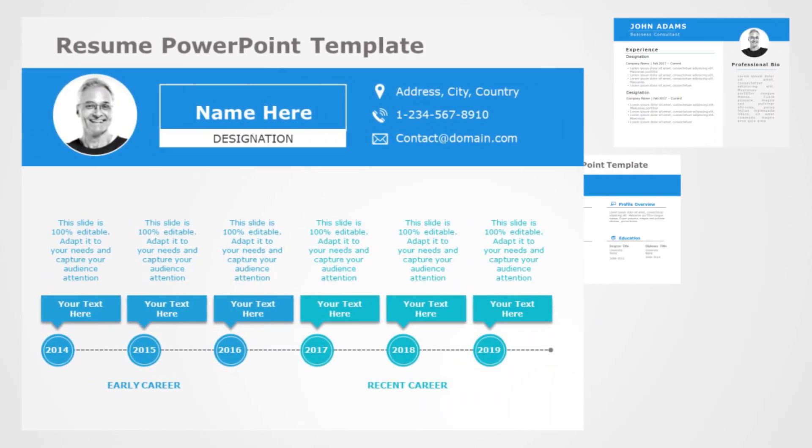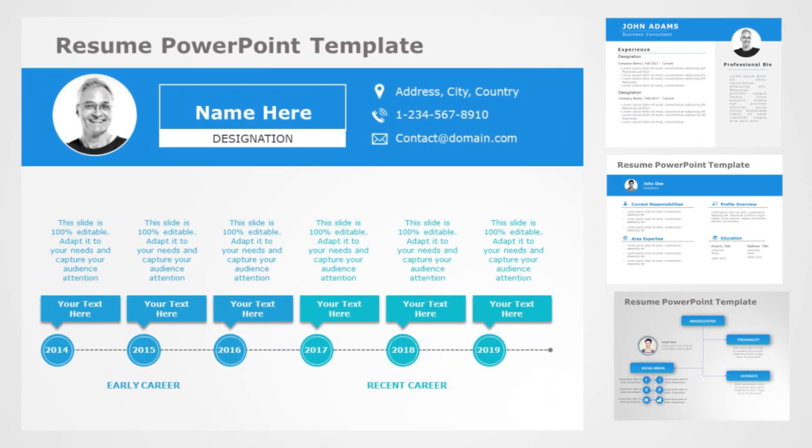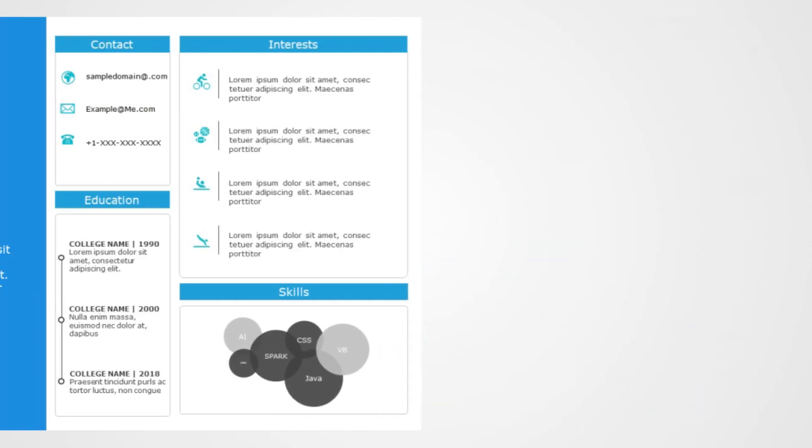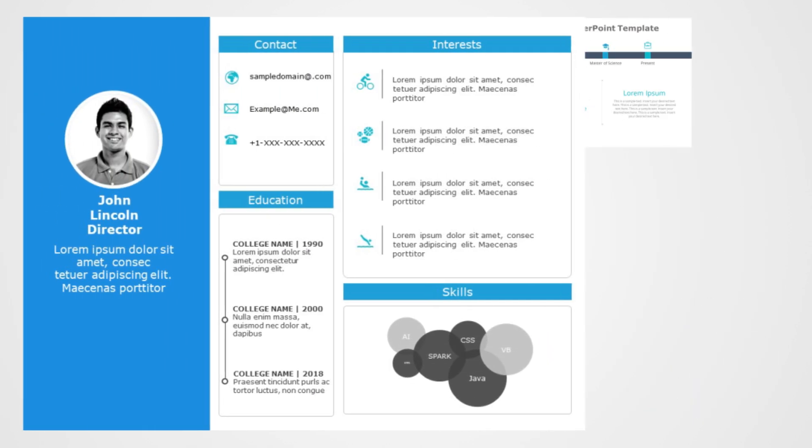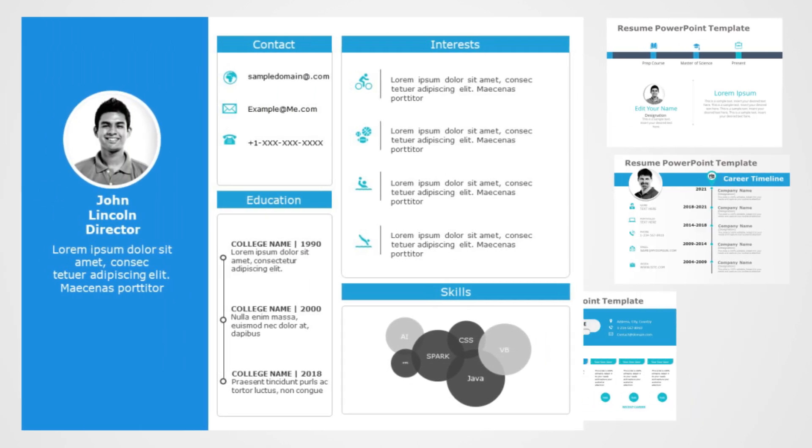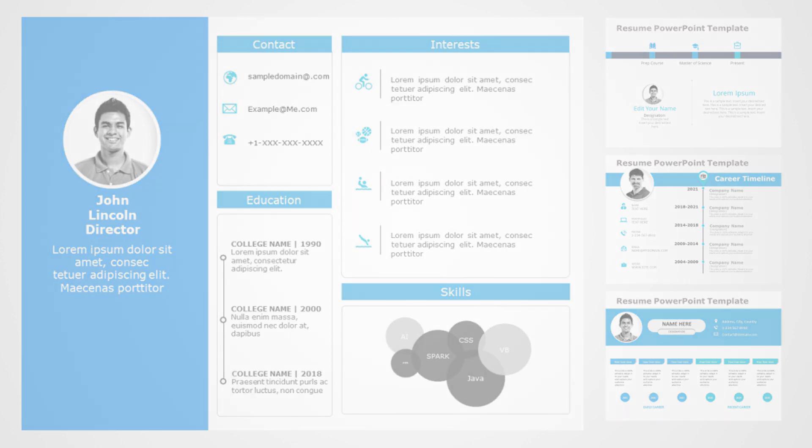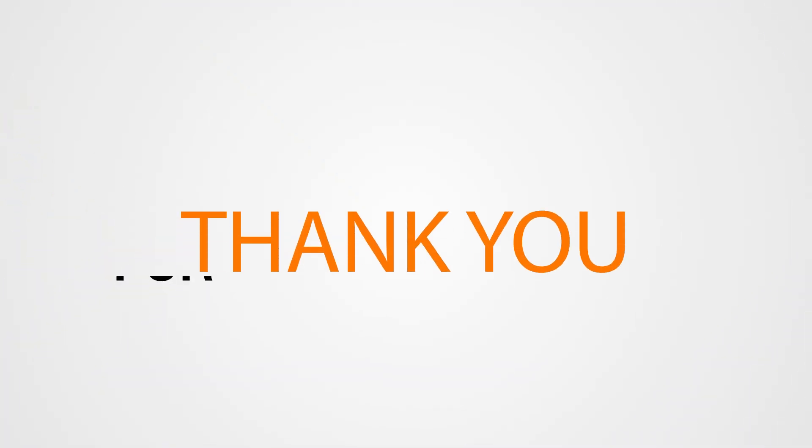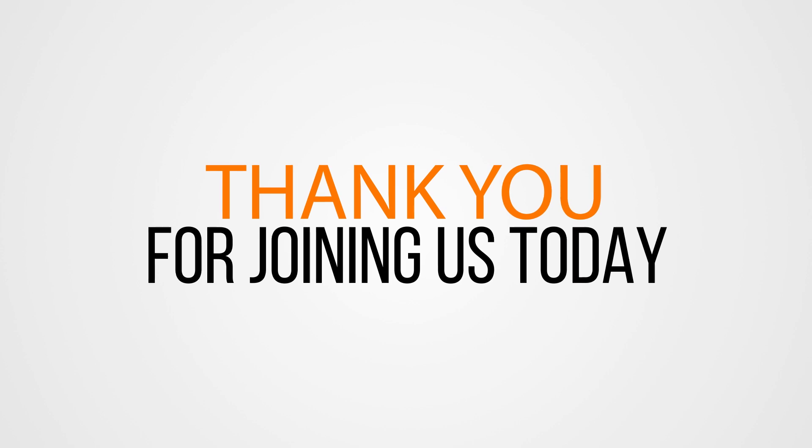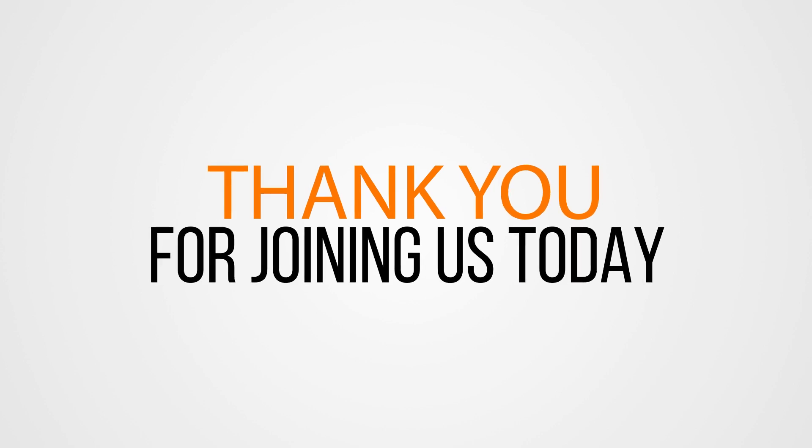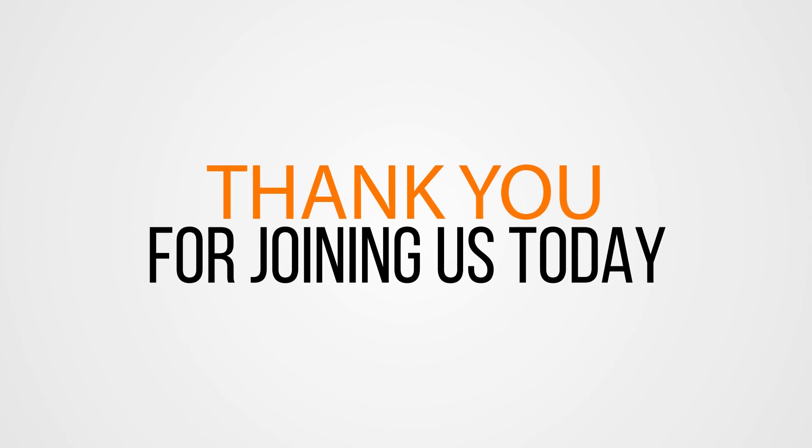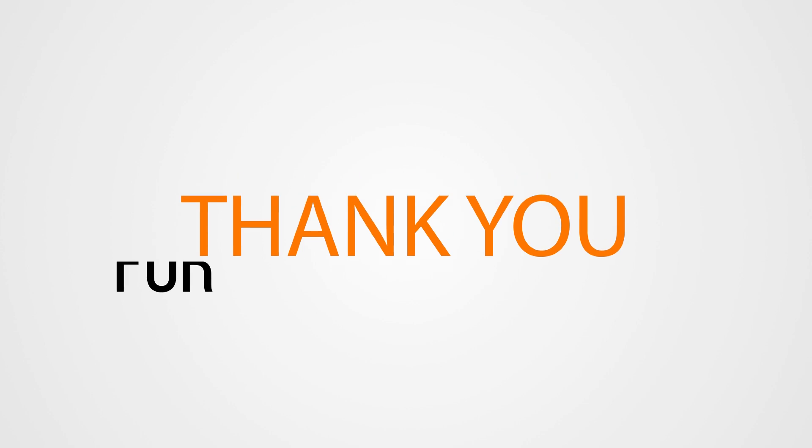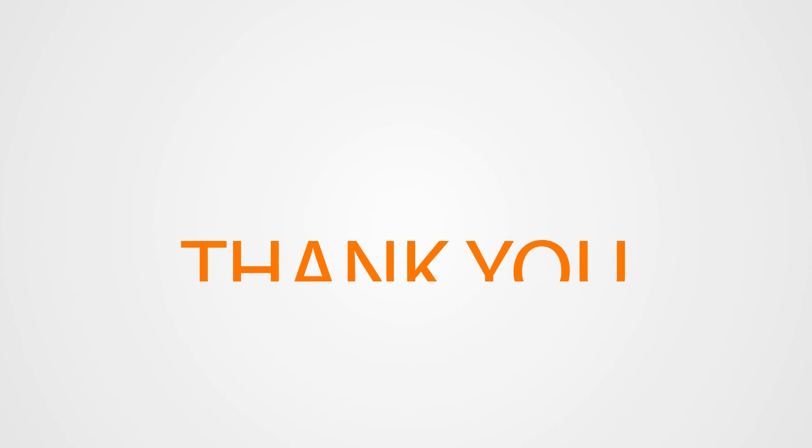So before you go, take a moment to explore Slide Uplift's website. The link is in the description below. Thank you for joining me today. If you found this tutorial helpful and are excited about transforming your presentations, consider subscribing, liking, and sharing. And remember, the power of a great presentation is just a click away with Slide Uplift.